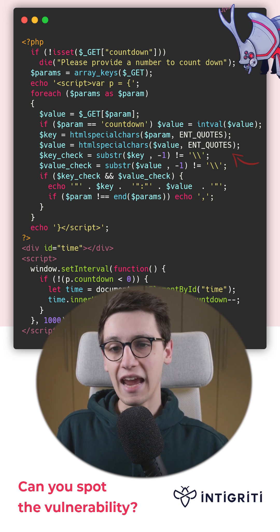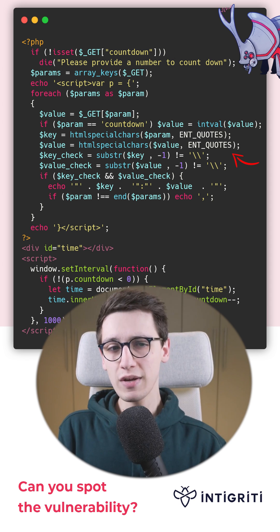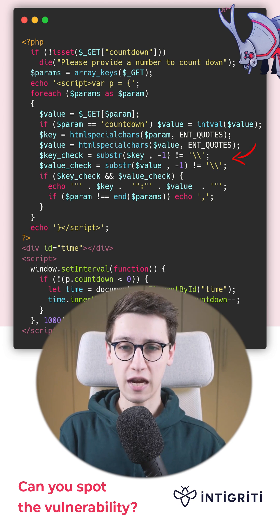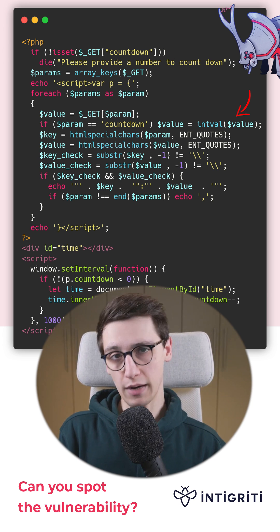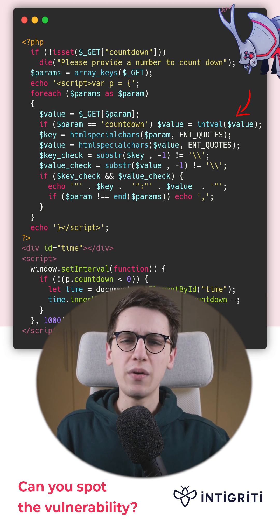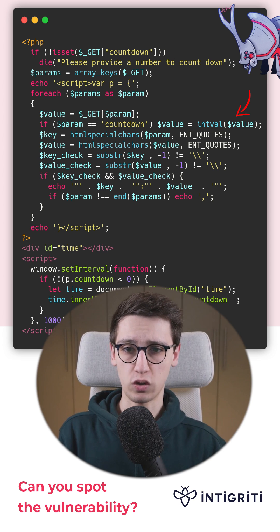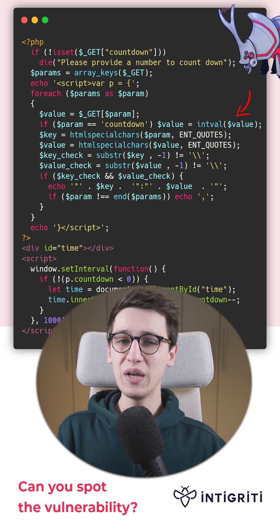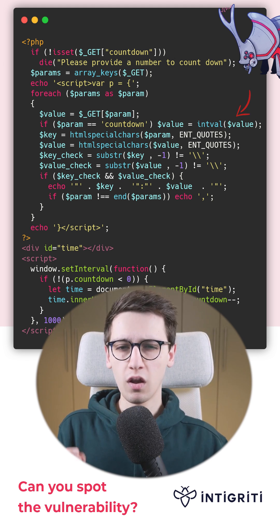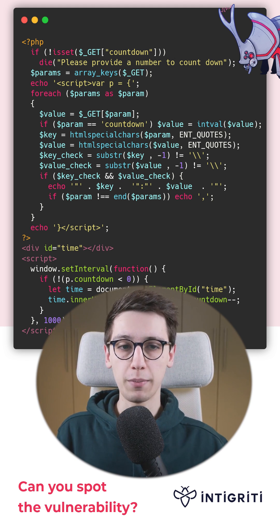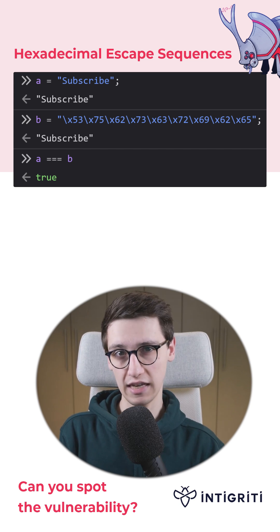Issue number one is the HTML encoding here in PHP. Issue number two is the fact that if the parameter countdown is found, its value is turned into an integer by PHP. So we somehow need to have PHP parse a different countdown parameter than JavaScript. And once we achieve that, we need a payload to bypass the HTML special characters function.